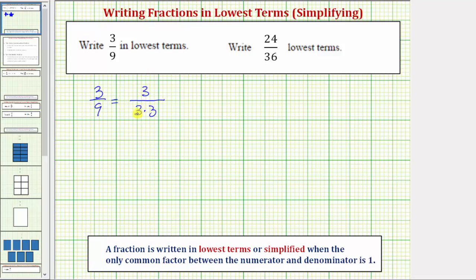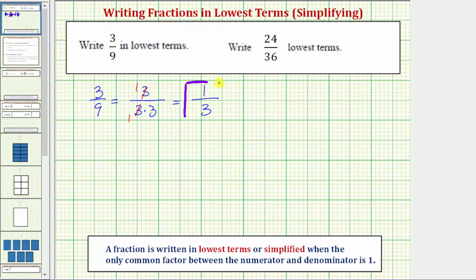Because three divided by three, or three-thirds, simplifies to one, these threes simplify to one. Now we have a factor of one in the numerator, and the denominator is one times three, which equals three. So three-ninths in lowest terms is equal to one-third. Notice the only common factor between one and three is one.